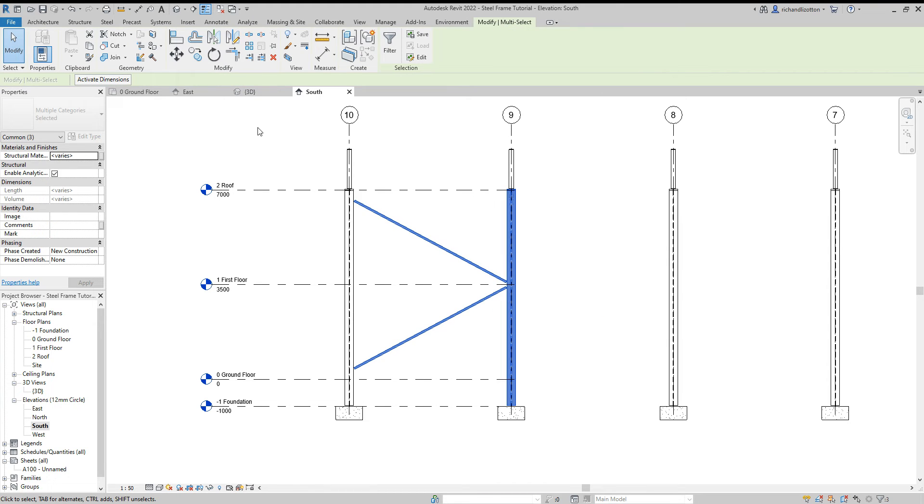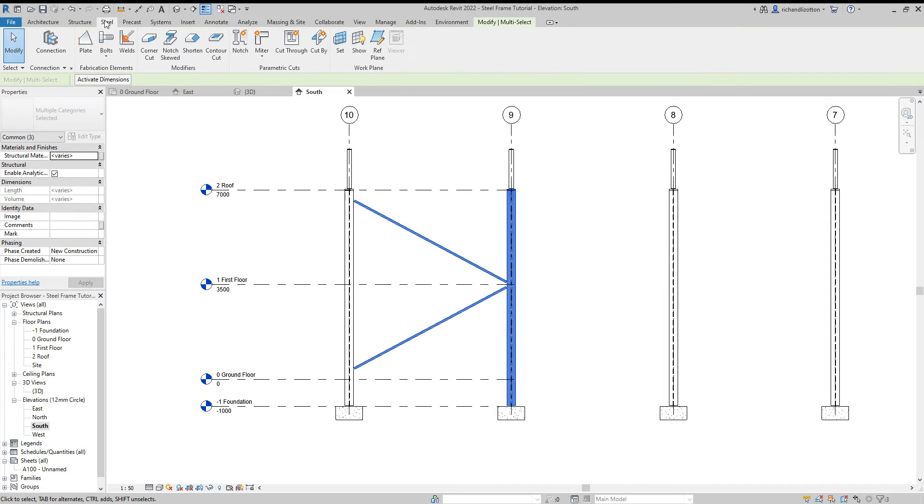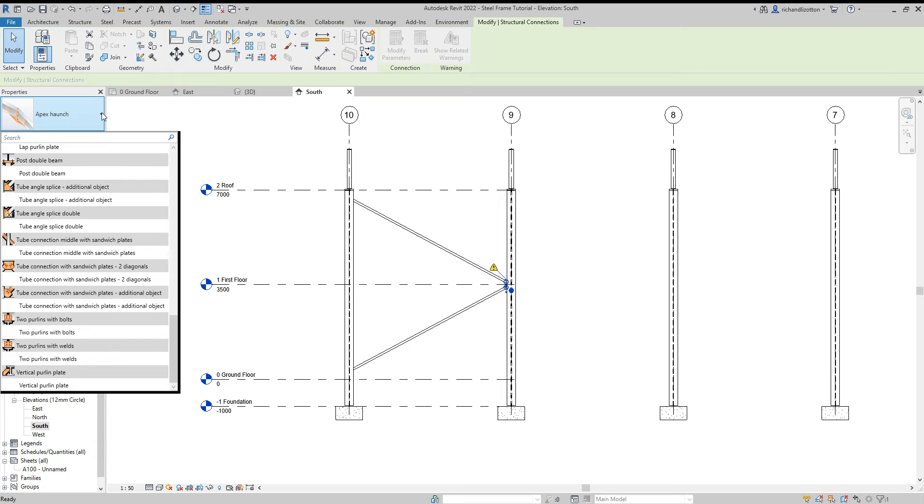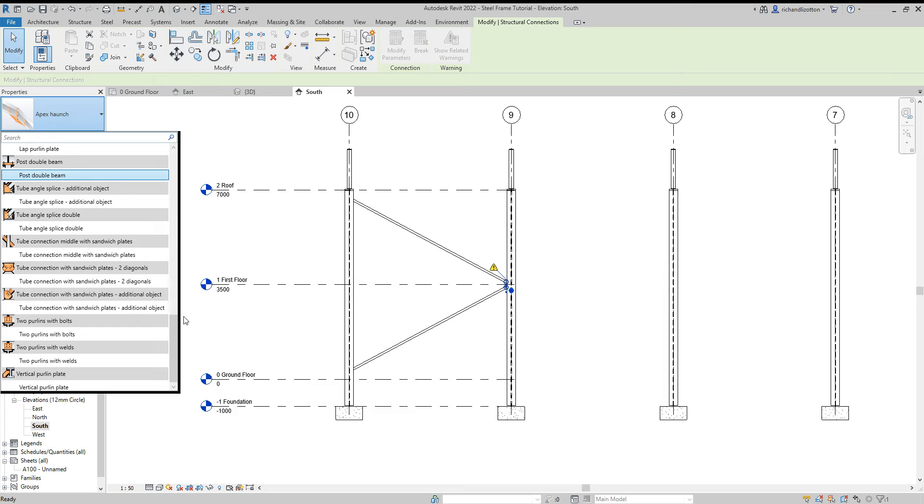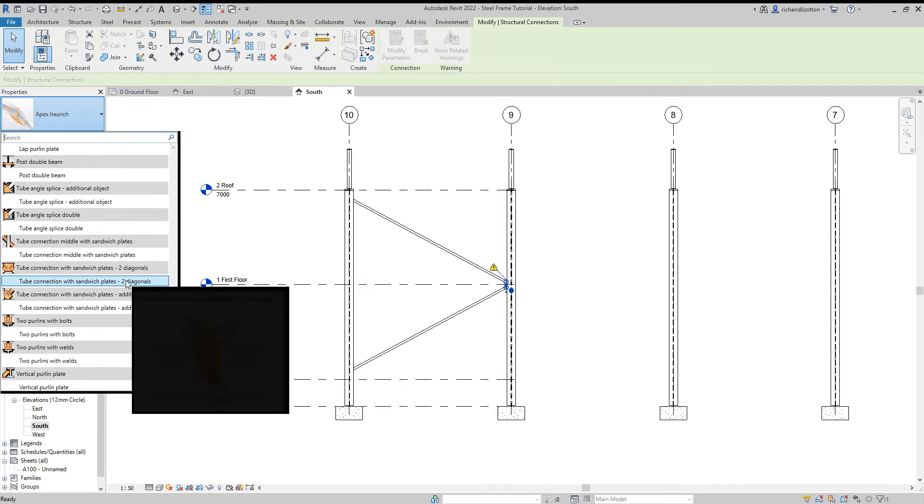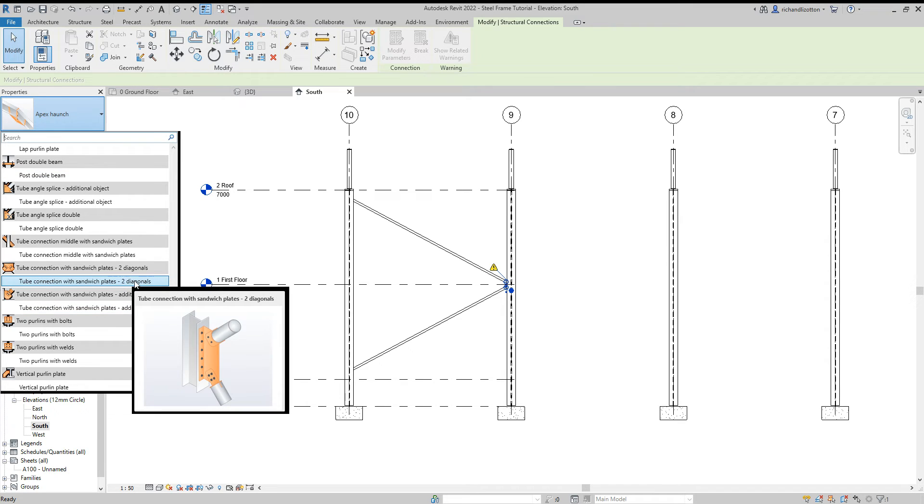Now we want to do some connections. Highlight each of these three elements, we are going to then go to steel connection and the connection that we are going to look for on this one is a tube connection with sandwich plates two diagonals.